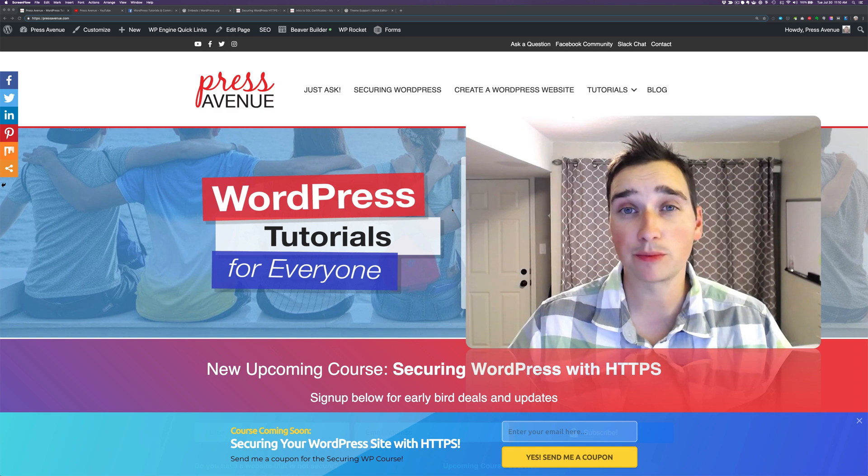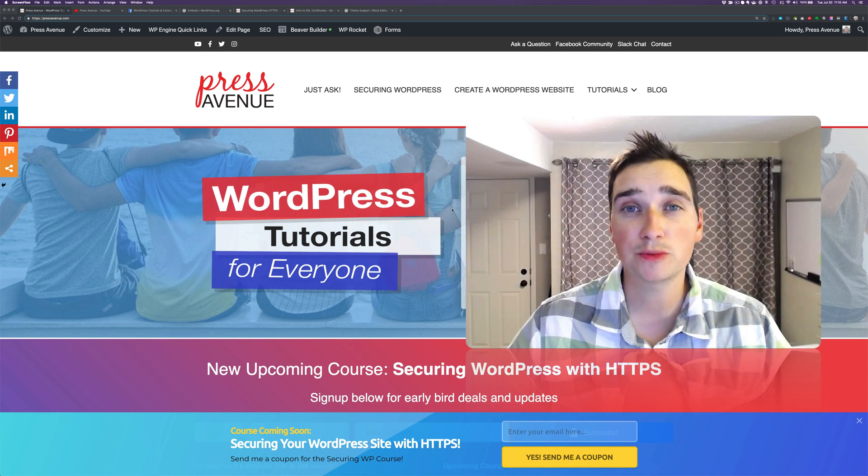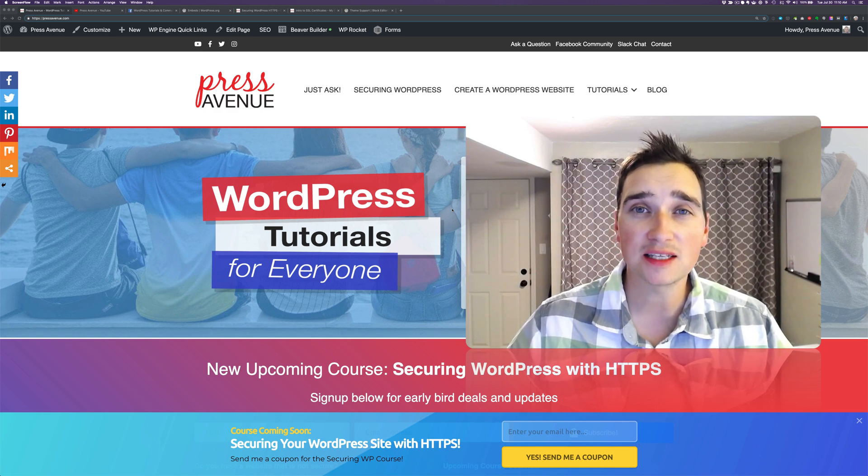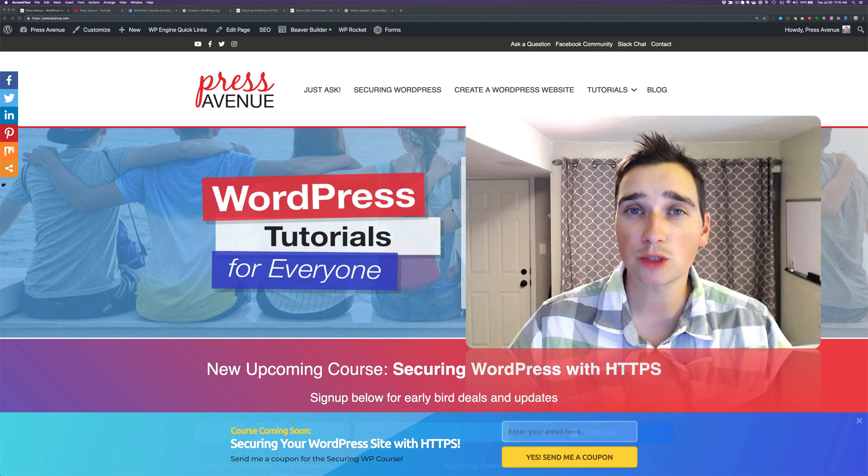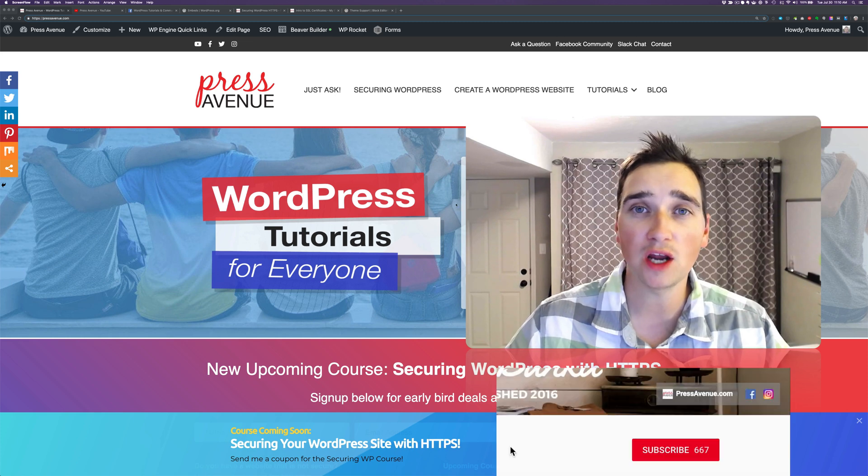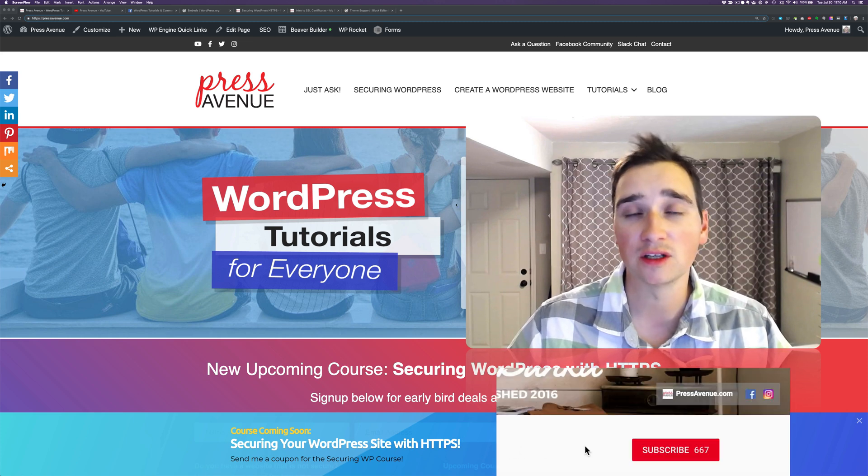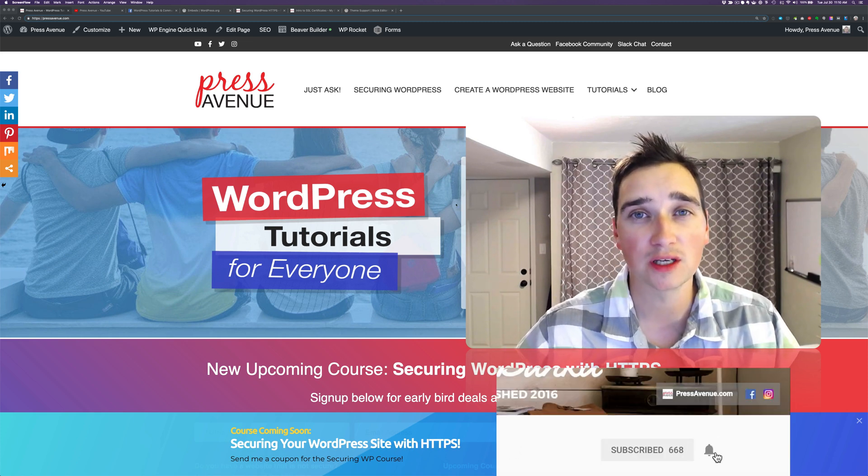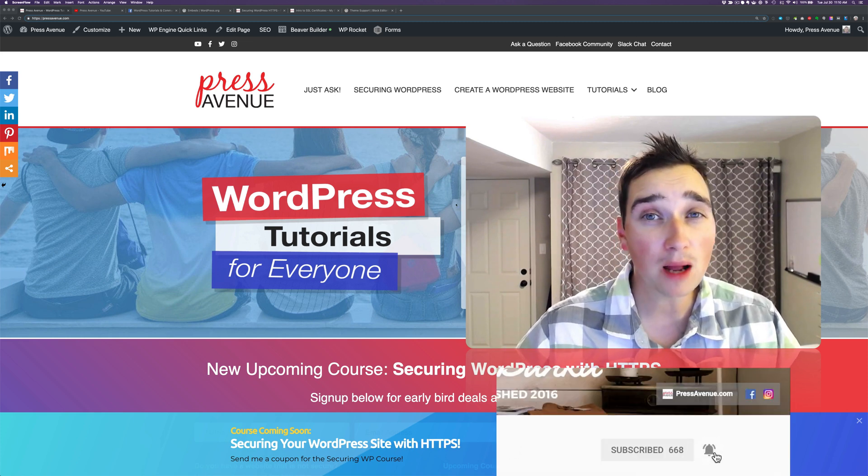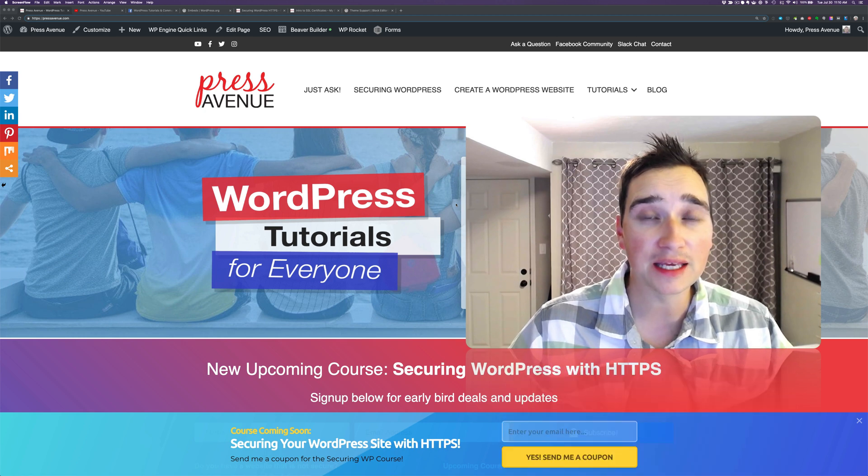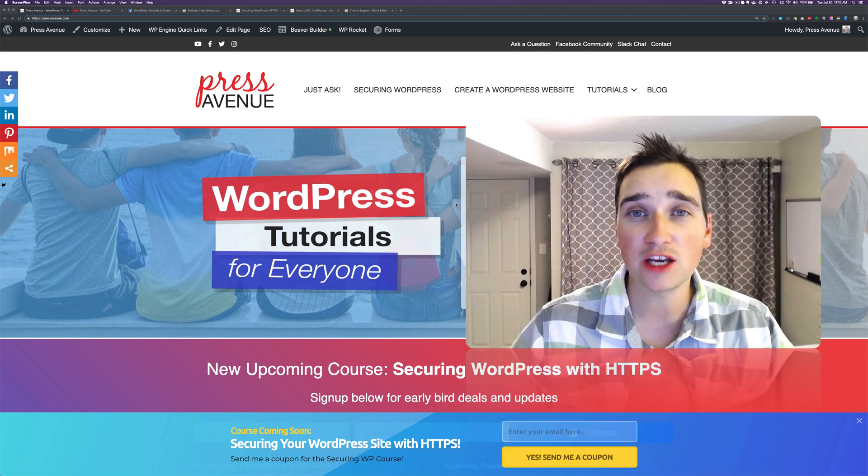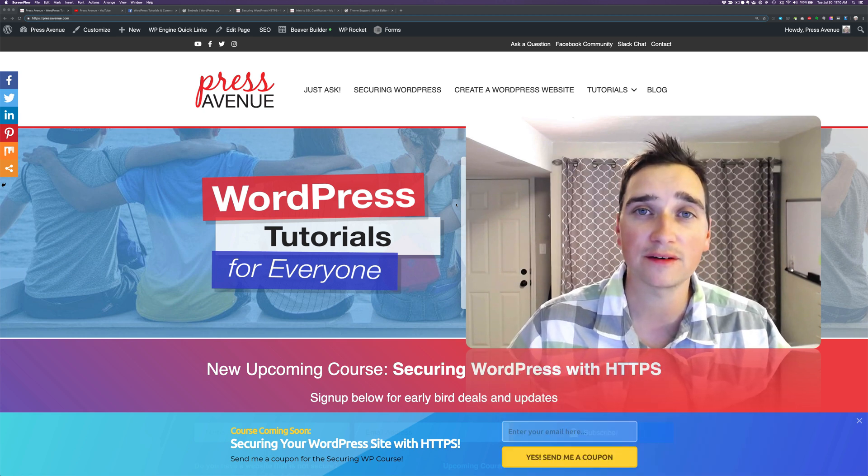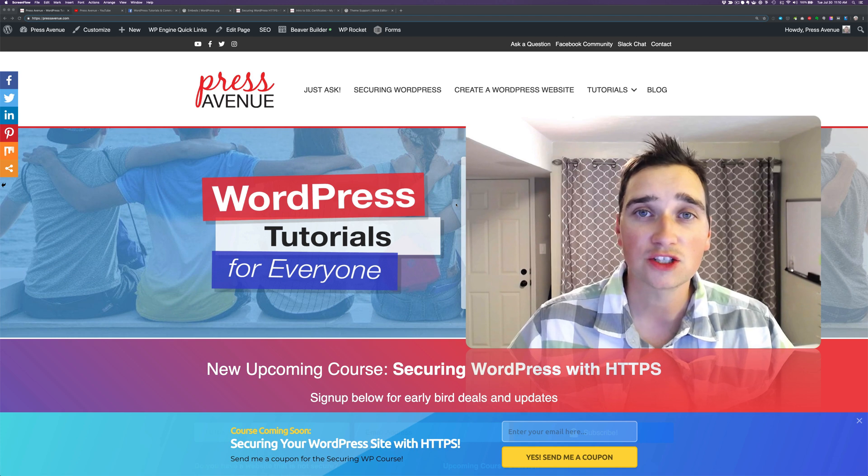Thank you so much for watching the Press Avenue YouTube channel. My name is John, and today we're talking about WordPress 5.0's editor, which is also known as Gutenberg. The problem we're having is how to make videos full width, or at least full to the frame that they're in. So let's get to it.